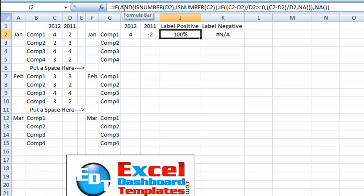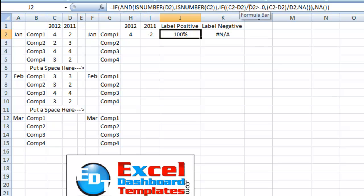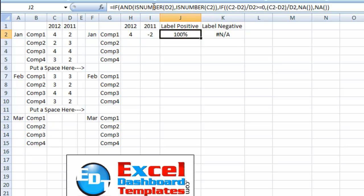So we're looking to see if the numbers to the left here are actually numbers in d2 and c2, then let's go ahead and go through this if statement. In this if statement, we're comparing what the growth is. If the growth is positive or equal to zero, let's go ahead and plot that growth. If not, let's put in a not applicable function. If neither one of them are numbers, we're also going to do a not applicable function.